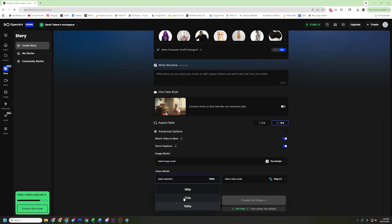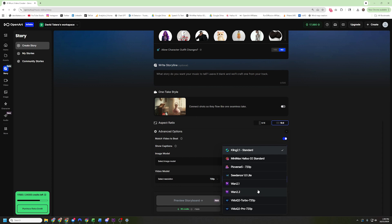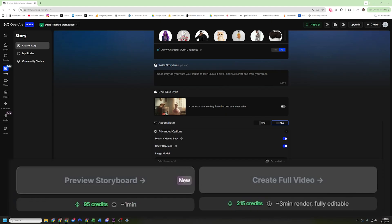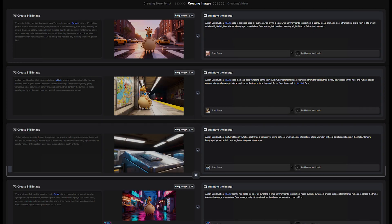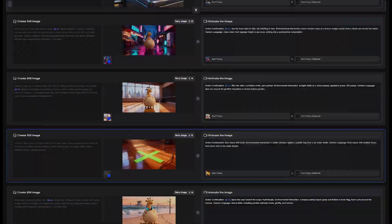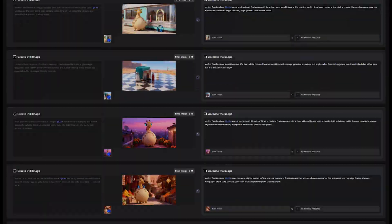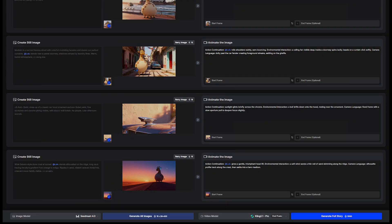And you'll notice the prices to render will change since each model costs a different amount of credits. Kling 2.1 at 720p is 295 credits. HiLuo is 215 credits at 720p also. So this will add up when you start seeing an entire story put together, which is going to be a combination of 30, 40, 50 different video clips. 80 credits per clip is going to add up.